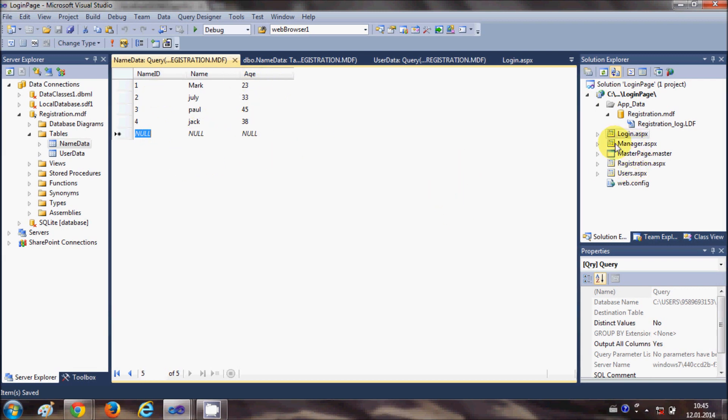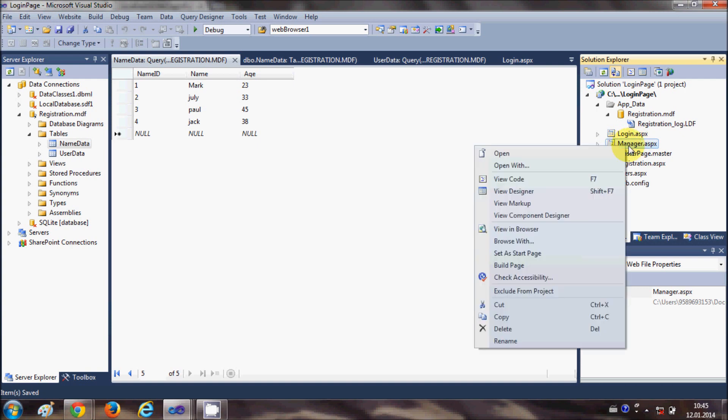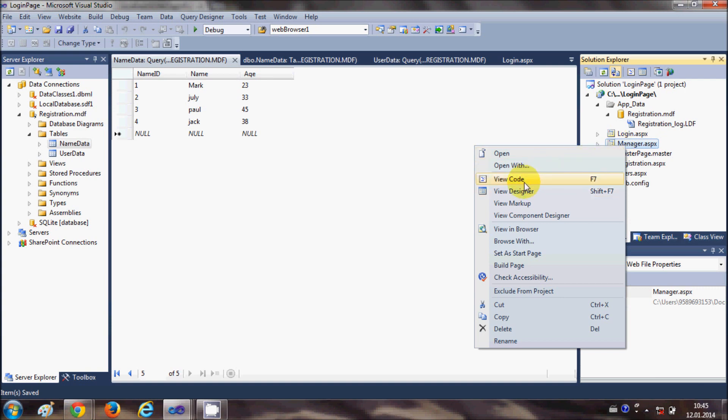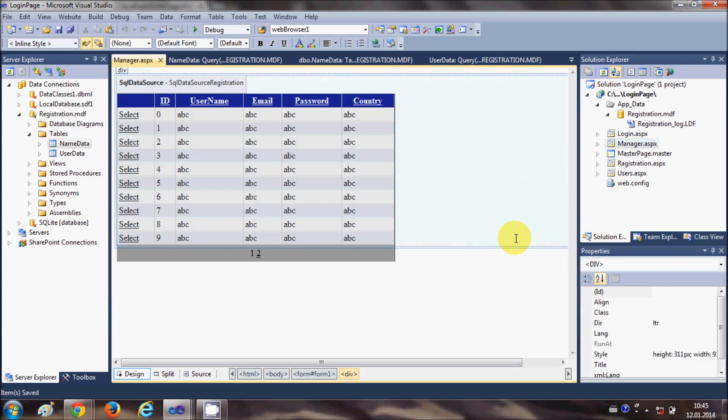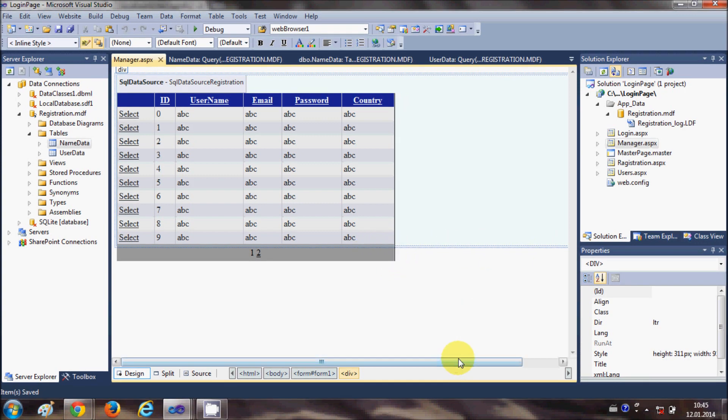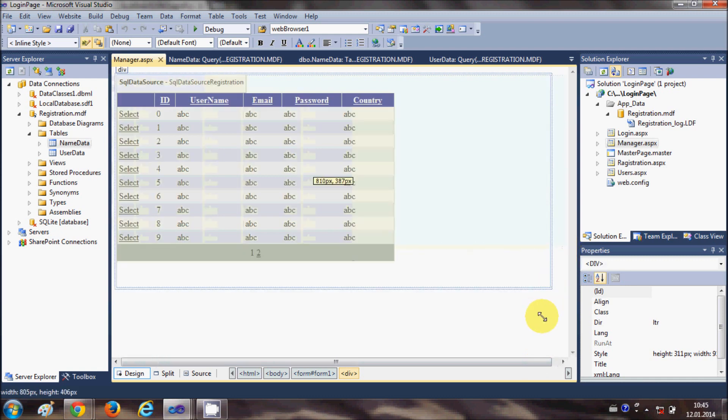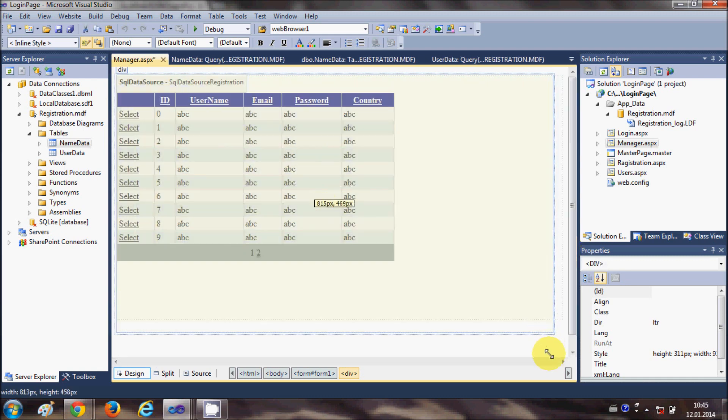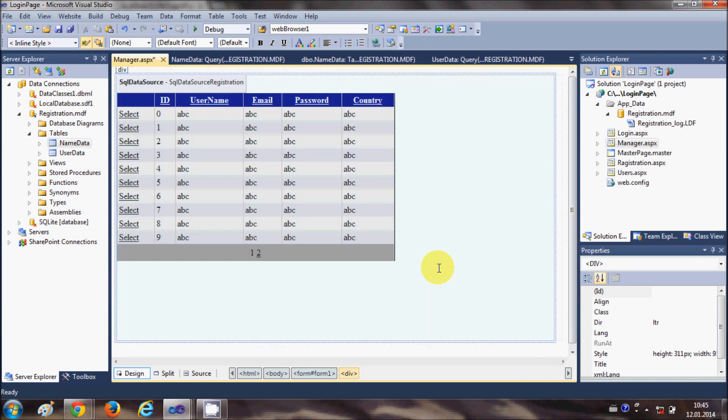I will go to manager.aspx - you can make a new page for showing the data. I will say view designer and let me make it a little bit bigger.